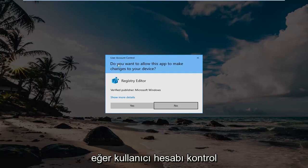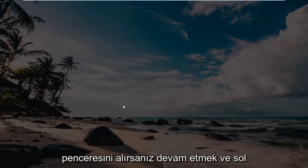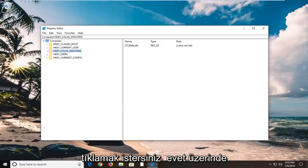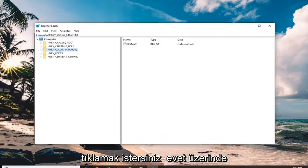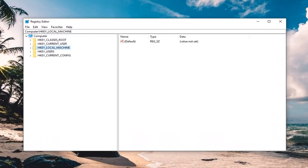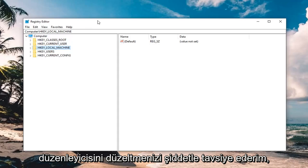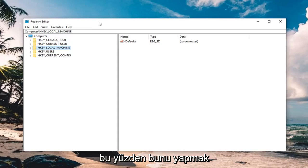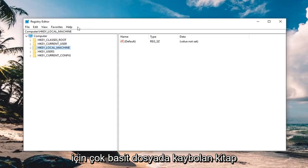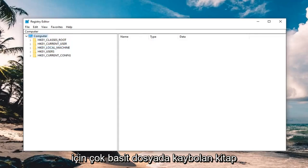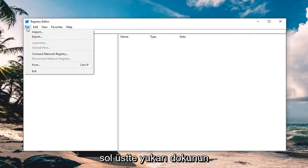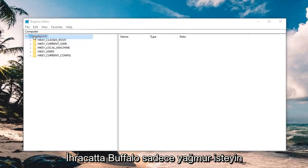If you receive a user account control window, you want to go ahead and left click on yes. So before you do anything in the registry editor, I would highly suggest you make a backup of it. So in order to do that, it's very simple. Just left click on the file tab up at the top left, left click on export.